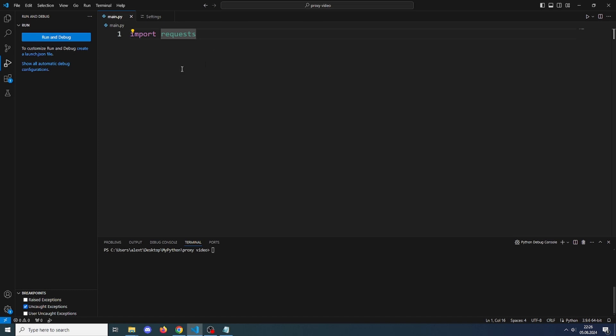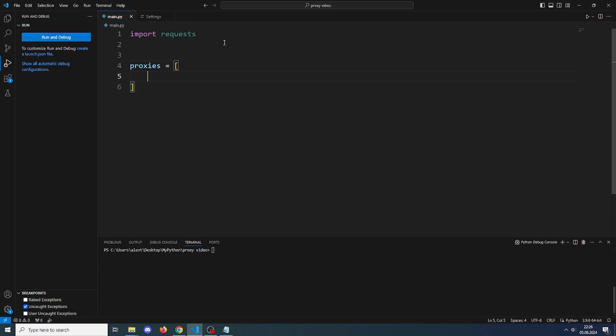For stuff like web scraping or brute forcing. First off, make sure you have installed requests using pip install requests and also import them. Now we will have a list of the proxies.